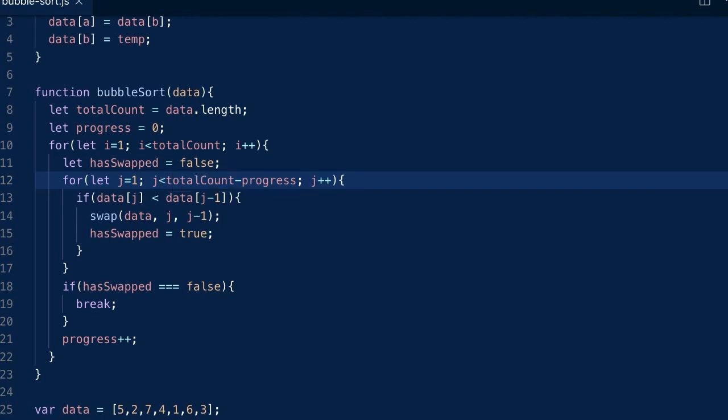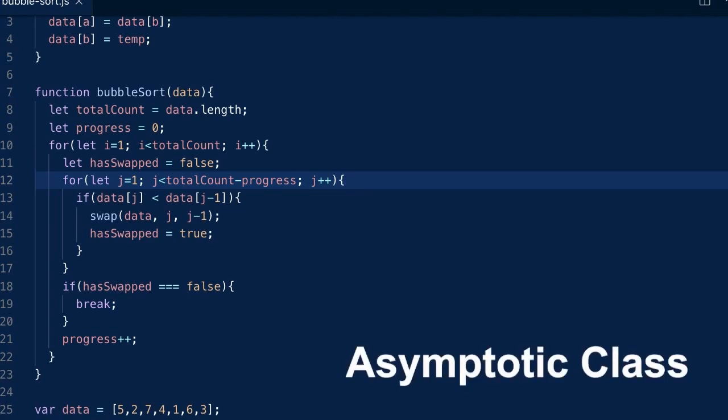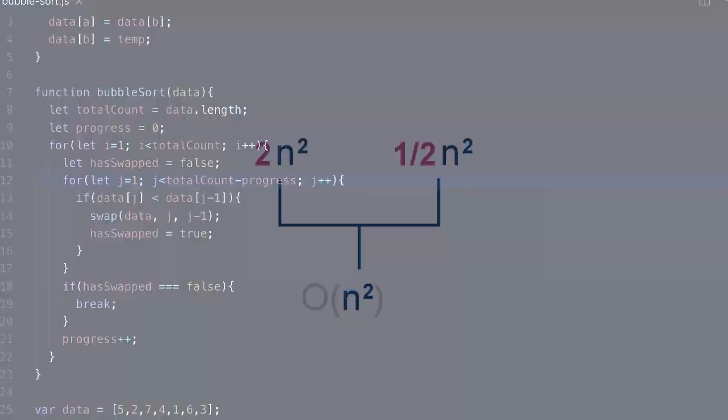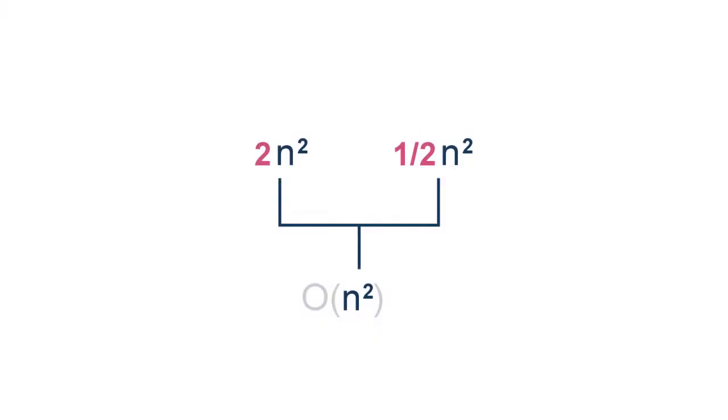Now the bubble sort runs a little bit faster, but it's still n-squared performance. Because this improvement isn't enough to change its asymptotic class. For example, two n-squared and one and a half n-squared both of them belong to the same class, which is n-squared. Because we drop the constant coefficient for analyzing algorithms.